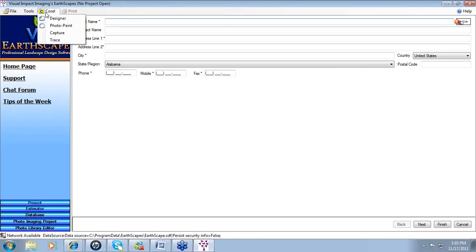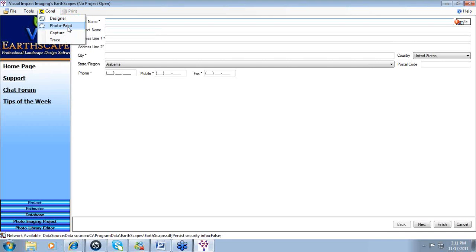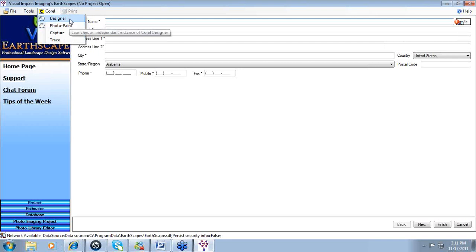Available within the Earthscapes window, we have a direct button for Corel. When you click on the Corel button in the file menu or the menu bar, you have access to Corel Designer, Corel Photo Paint, Corel Capture, and Corel Trace. The two major platforms customized for Earthscapes — for landscape designers, independent contractors, and design-build firms — are Corel Designer and Corel Photo Paint. When we want to create site plan designs, overhead bird's-eye line drawings starting from a survey plat or property measurements, we work with Corel Designer.